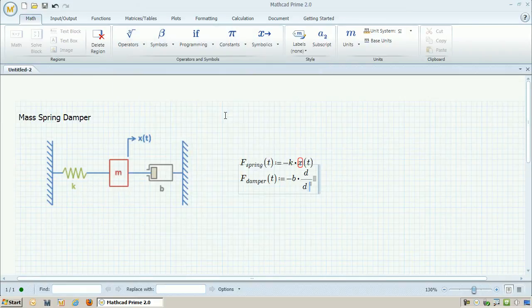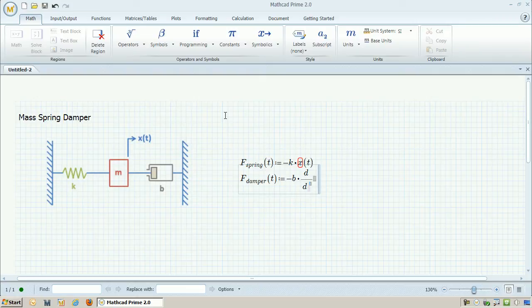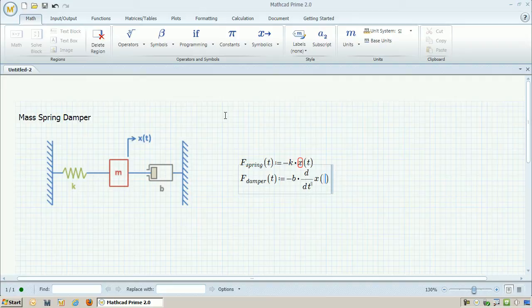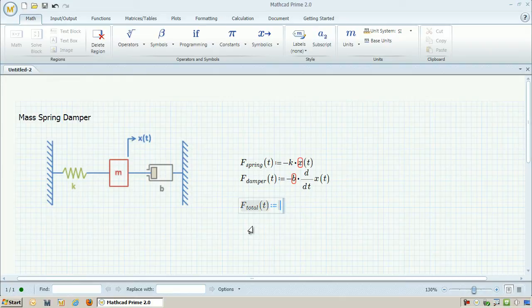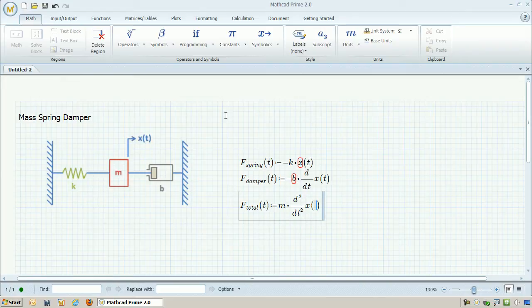To get the dx dt symbol, I go over to the Math tab and use the calculus operator. I can now take the derivative of x. And then finally for the sum of forces, which is just equal to f equals ma, I need to take the second derivative of x. So those are my equations.